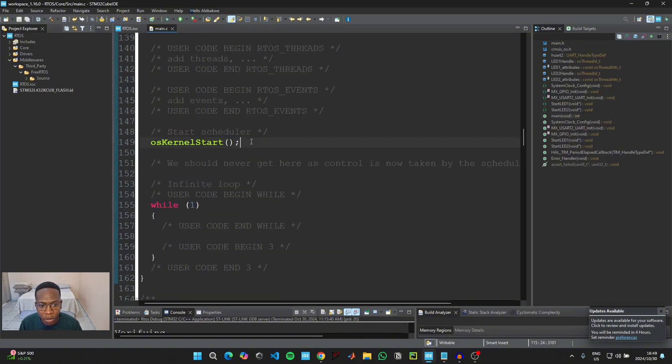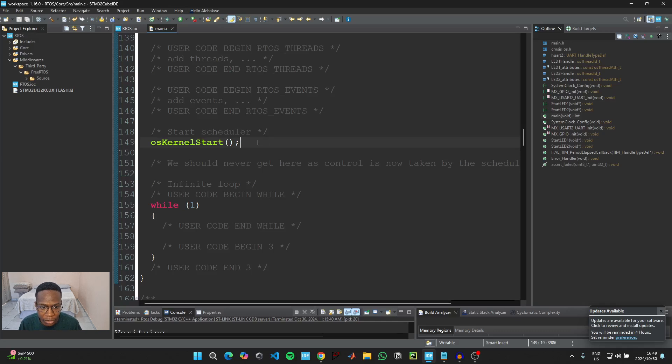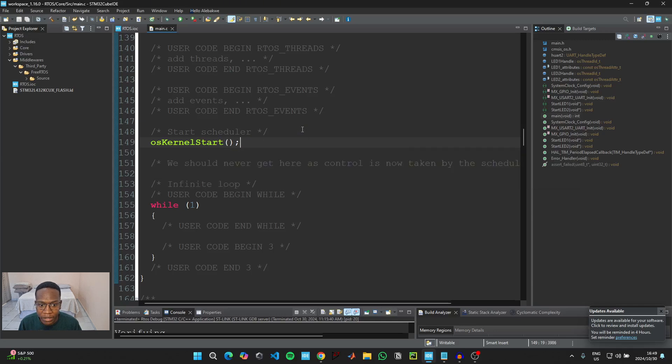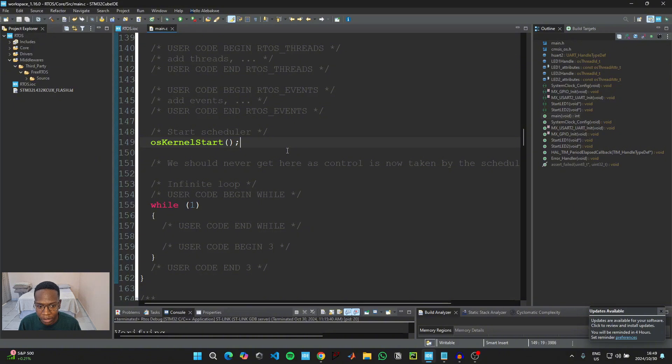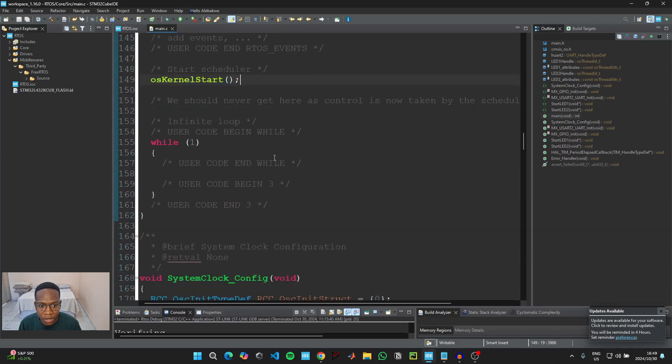This line of code here is basically to initialize the operating system kernel for the real-time operating system. And then when we scroll further down, we see a function that starts the scheduler. So once this function has been called, the real-time operating system has taken control of our program, which means beyond this point, we should not add any code because it would not be accessible because the real-time operating system is the one that will be taking control of the system, which means we shouldn't even put any code in this main while loop.